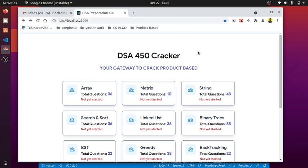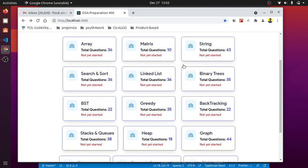I personally believe this 450 DSA cracker helps you build confidence in solving any coding-related questions and helps you prepare for placements. Data structures and algorithms are used to test the analytical skills of candidates as they're useful tools to solve real-world problems effectively.